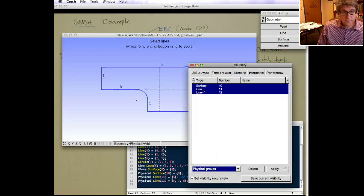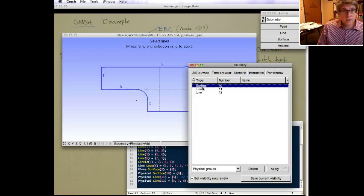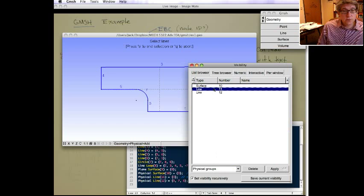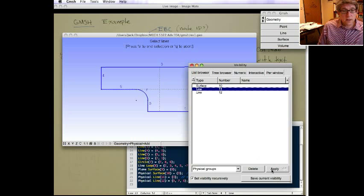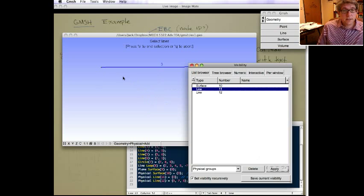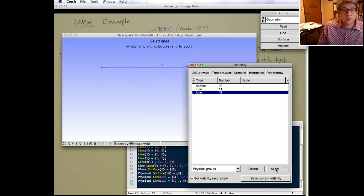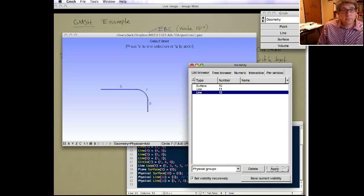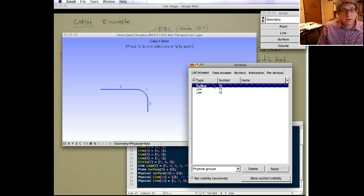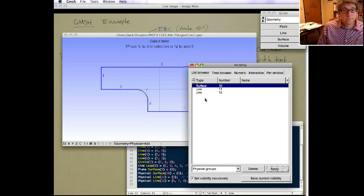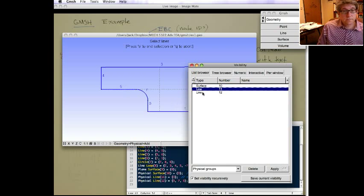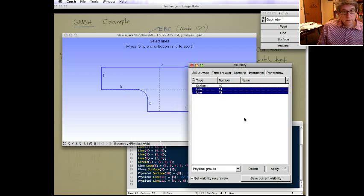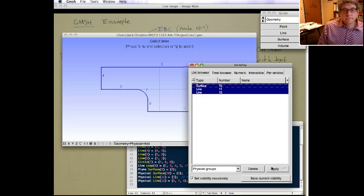So here, for example, we can just view physical line 11. And see that's that top edge, physical line 11. Or maybe just physical line 12. Or everything.